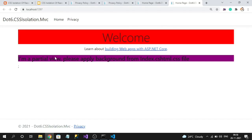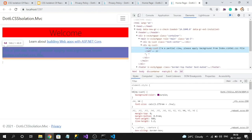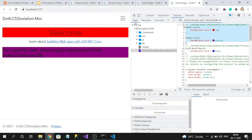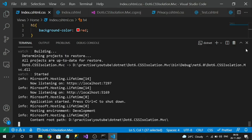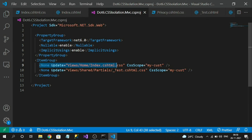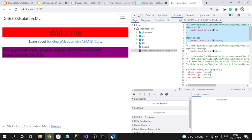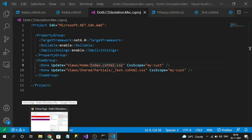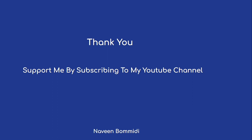After running the application, the h4 tag now shows the purple background color. Inspecting the element confirms it has the `my-cast` scope identifier. In the source CSS file, both styles are under the same identifier namespace. Note that the order of registration in the `.csproj` file matters — the first file's styles appear first in the bundle, and the second file's styles follow.